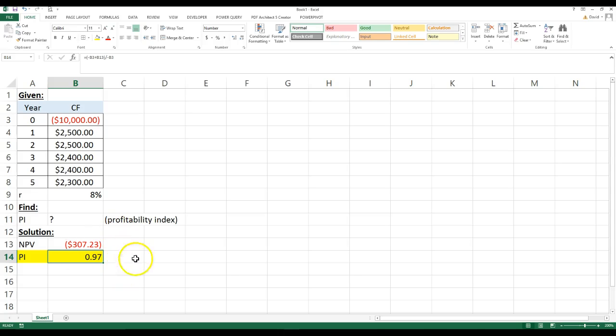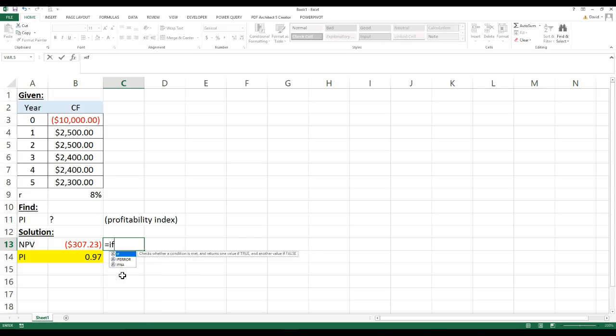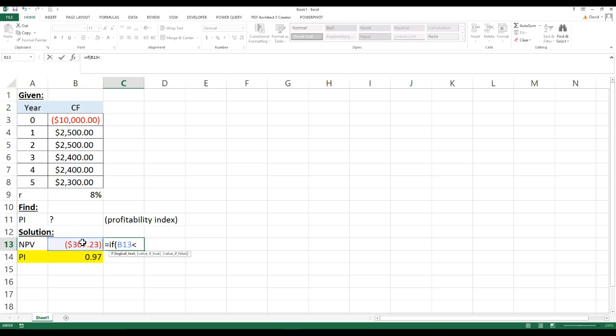So we could go here, I could do an if-then statement, I can go equals if this is less than zero, I would say reject. If it's not, I would accept.